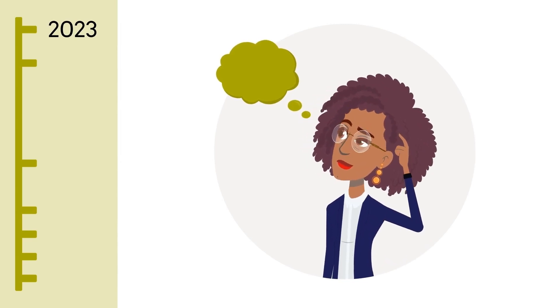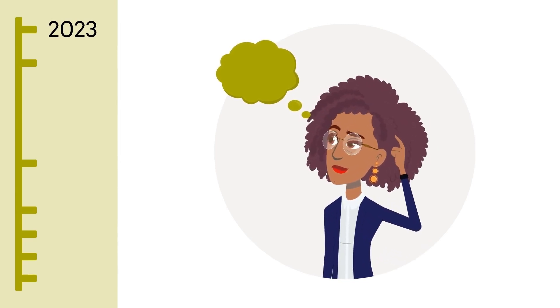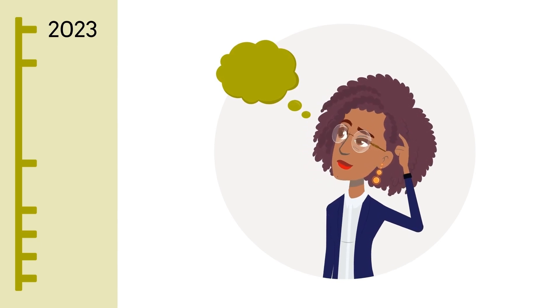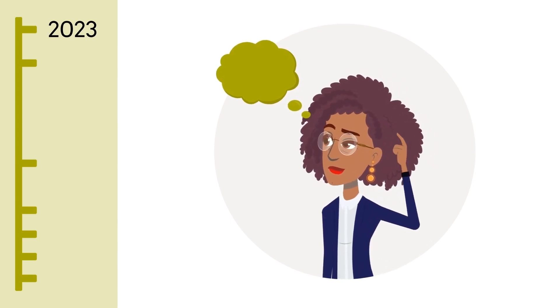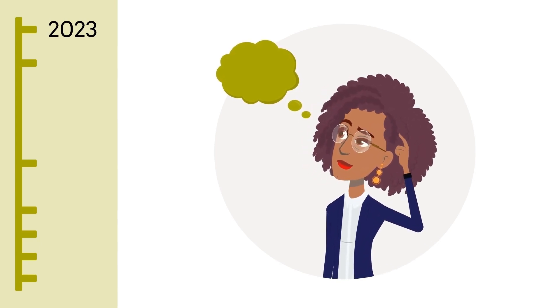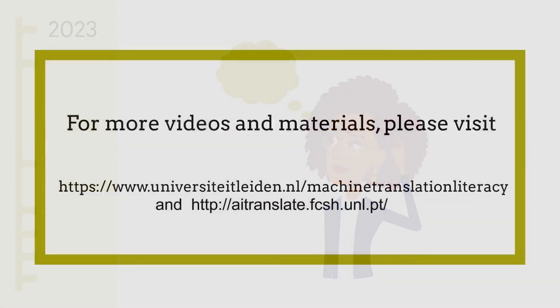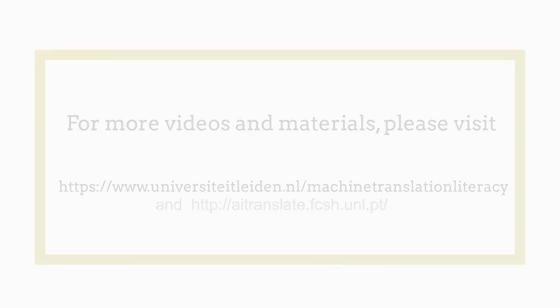This has launched the machine translation literacy movement, which our videos, infographics, and website are also part of. If you're interested in learning more about how those different systems – rule-based, statistical, and neural – work, or if you want to know more about the legal issues and risks involved, we have more videos and infographics ready and waiting for you.